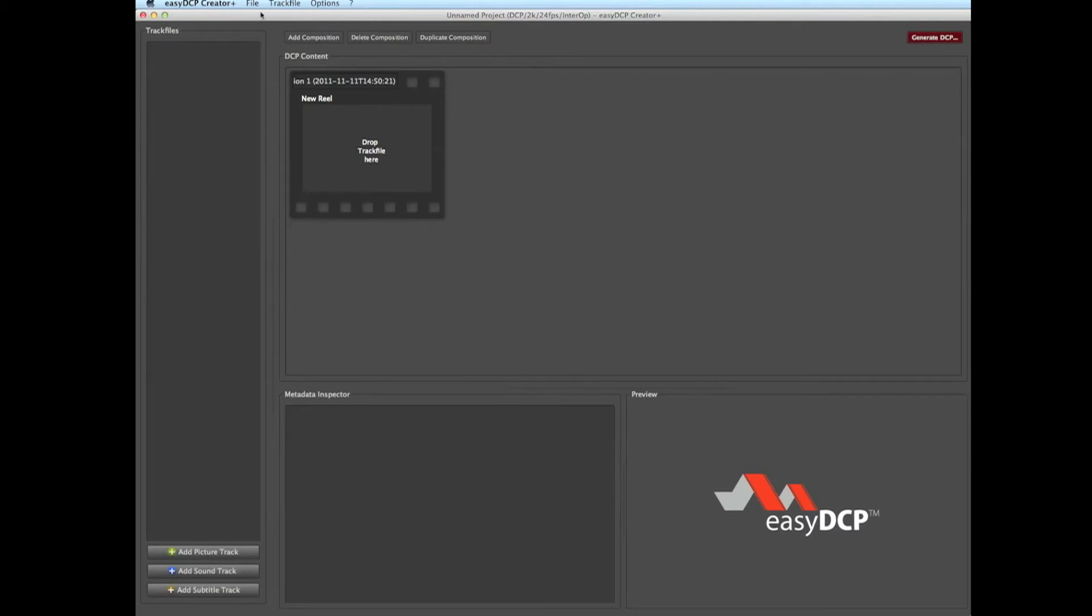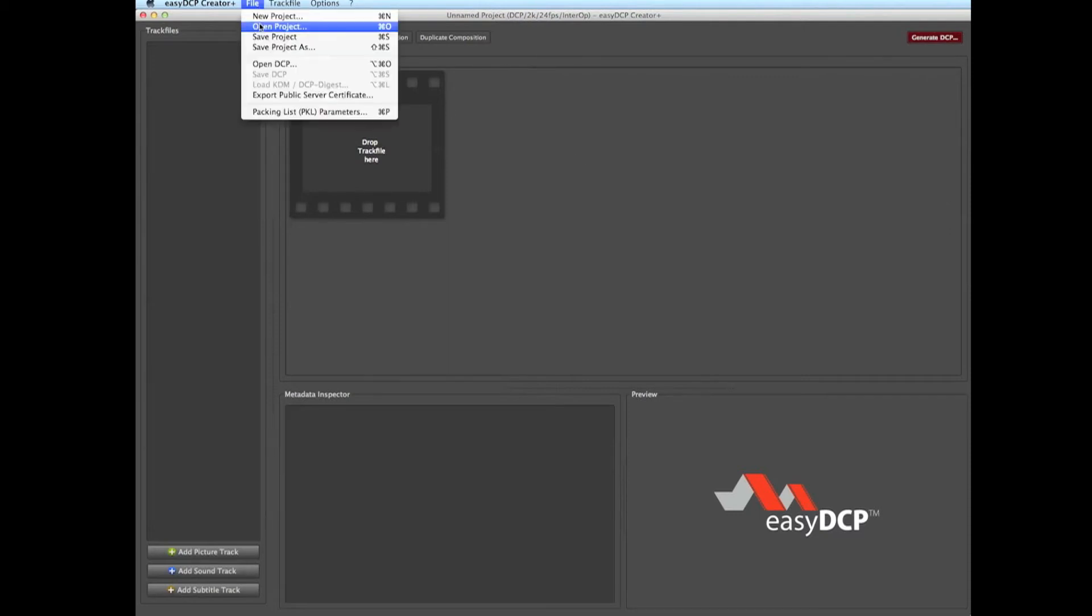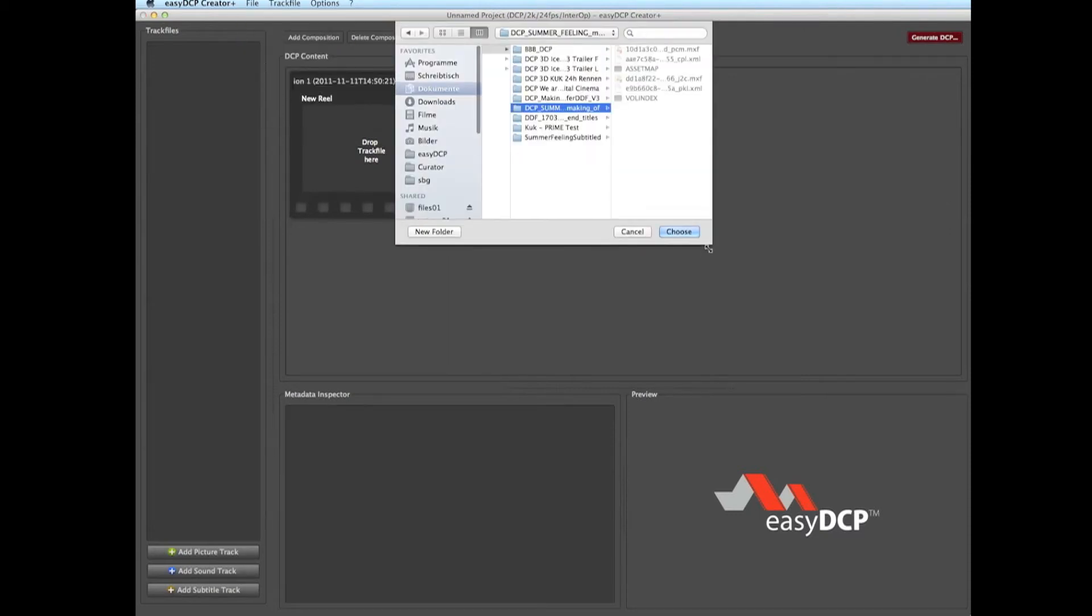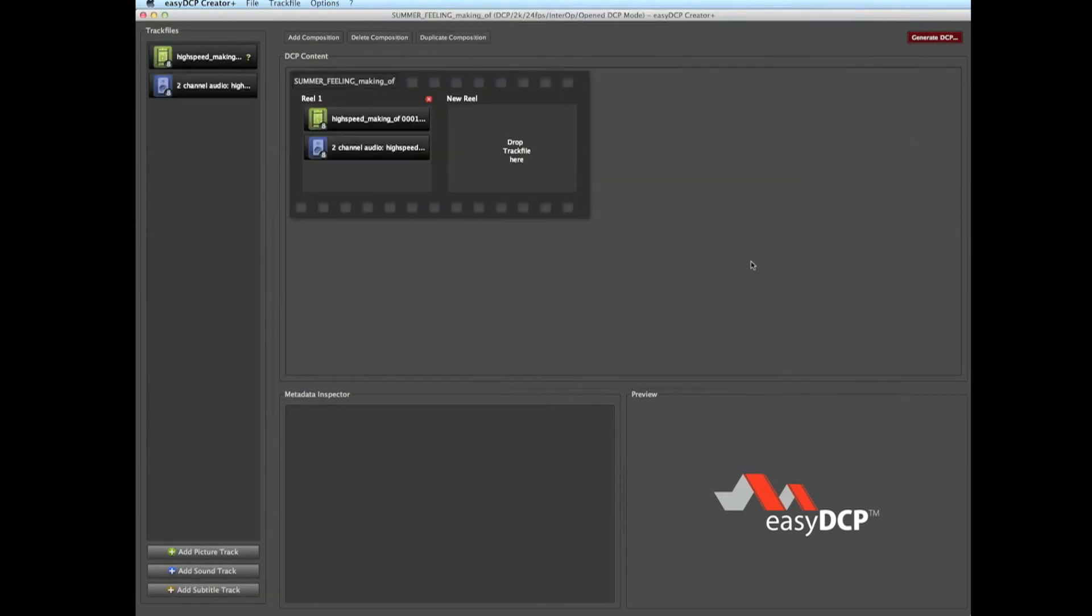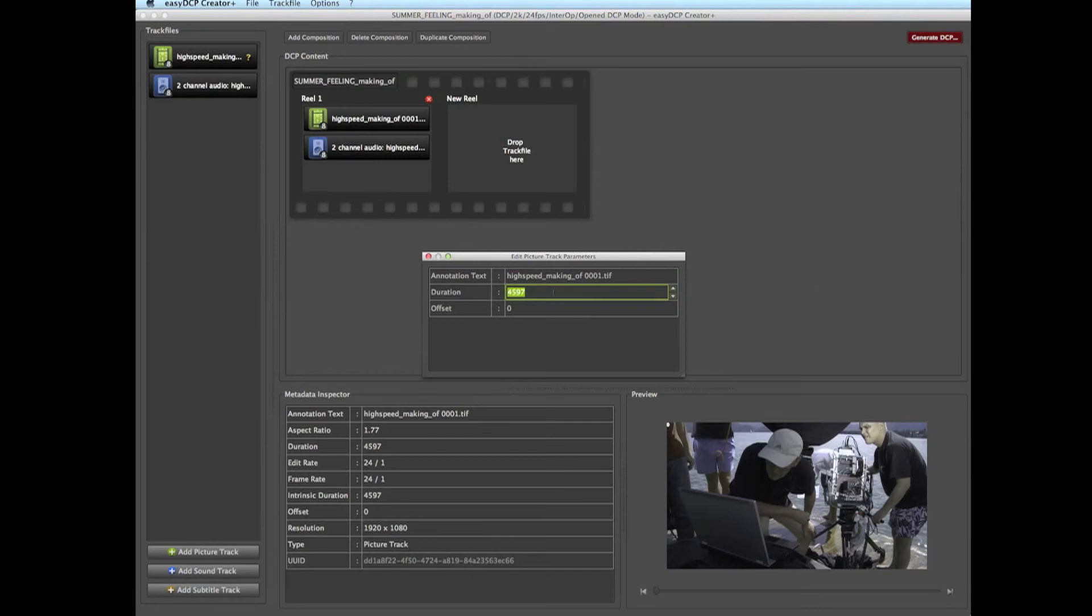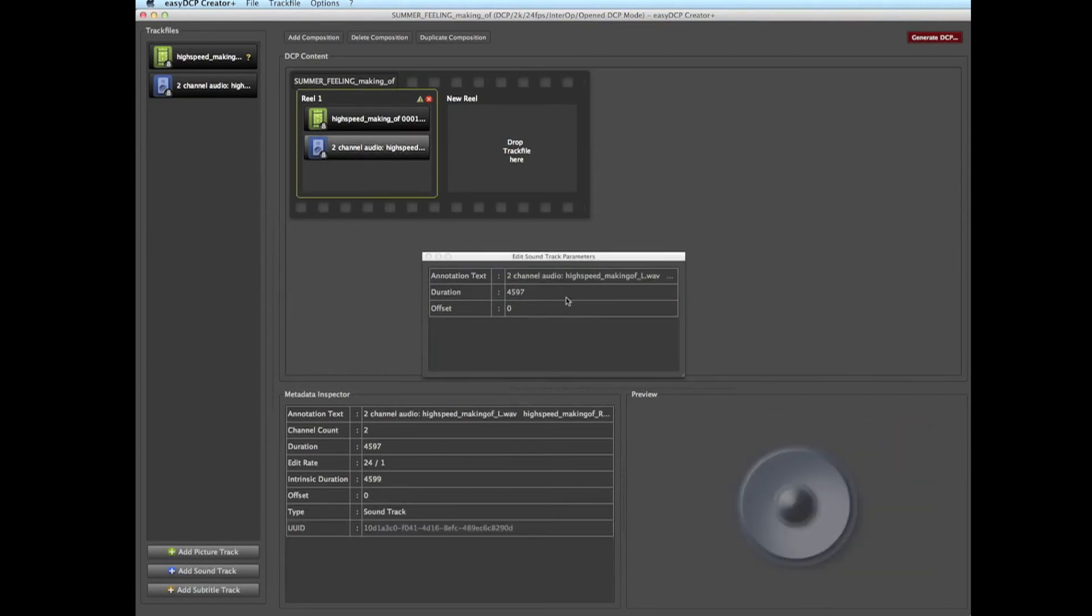After a user did open an existing DCP, he can adjust the offset value of the audio track file by double-clicking on it. The offset can be adjusted to another value, for example 48, to skip the first two seconds in our reel.